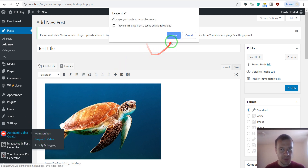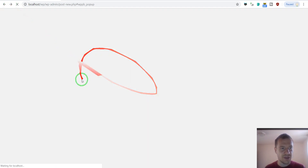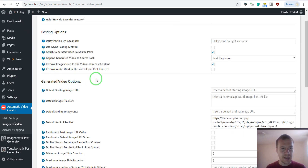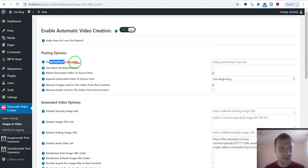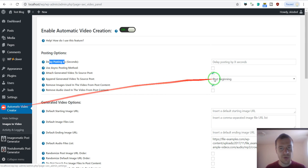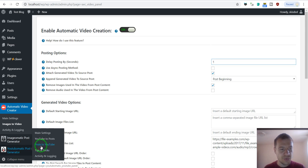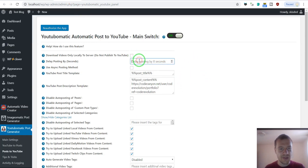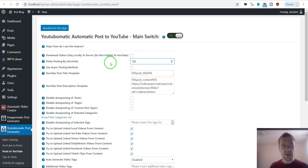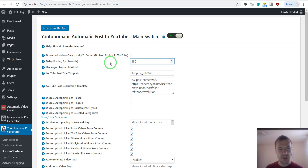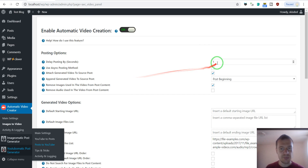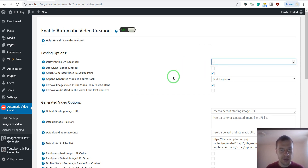One more thing: if you have the Gutenberg editor installed — here I am using the classic editor — you should use a delay posting setting in both plugins. In automatic video creator, delay by just one second, and in YouTube-O-Matic delay for more seconds, say 180. This is because Gutenberg does not allow automatic access to post content immediately after publishing. So if you have Gutenberg, delay posting by one to five seconds in automatic video creator to ensure it can see the images added inside your Gutenberg editor posts.